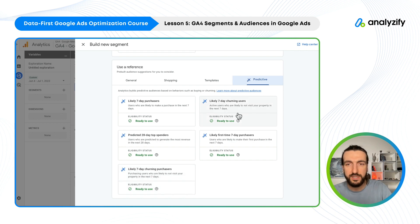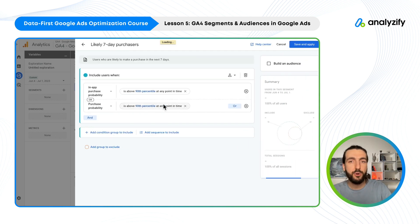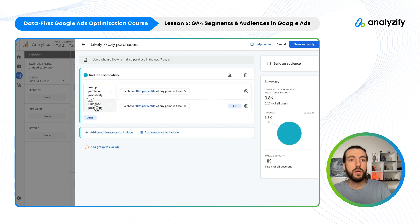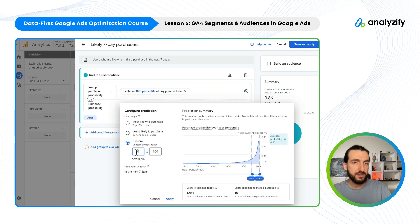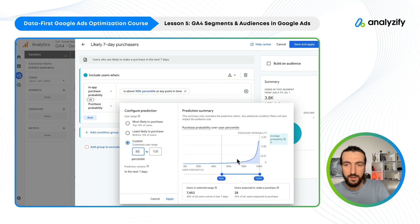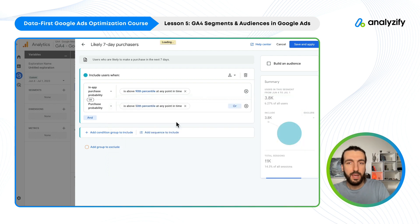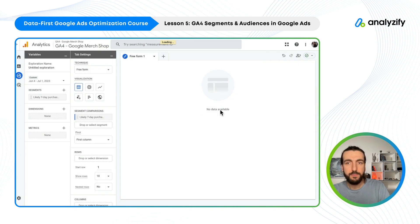Let's create 'likely seven-day purchasers.' You can see here Google purchase probability — that's a metric — at 90%. You could also change this, say to 50. Here you can see it's pretty awesome. Apply, Save and Apply. Now we have that audience.